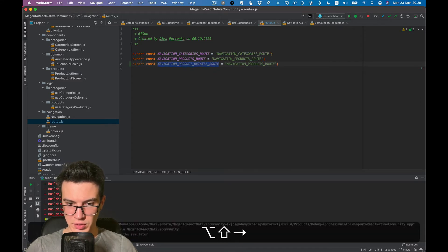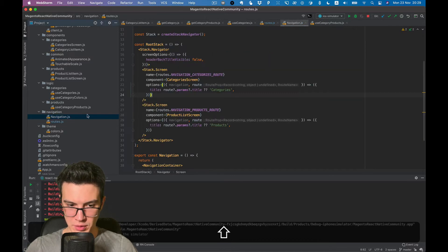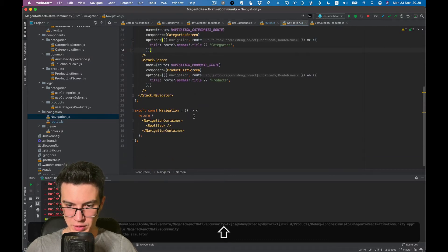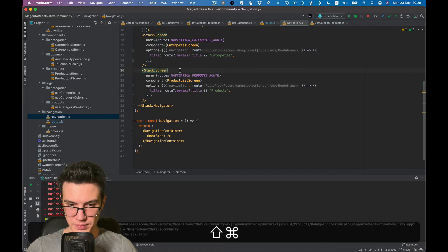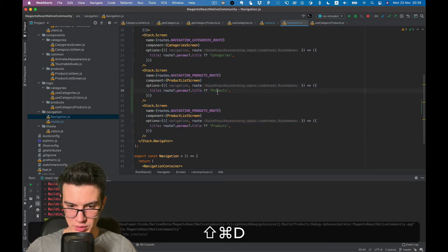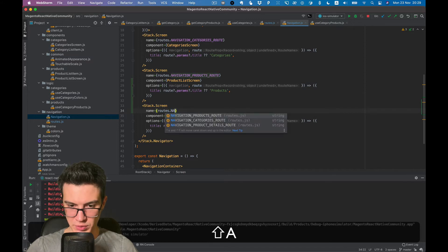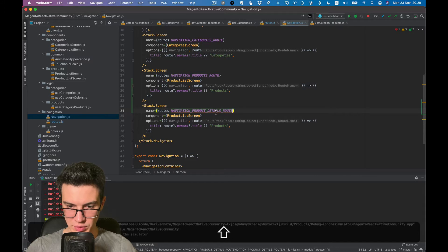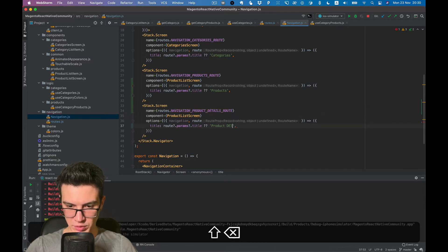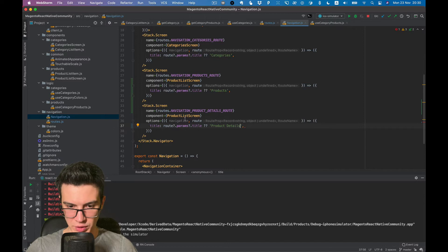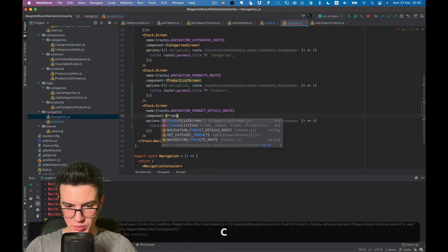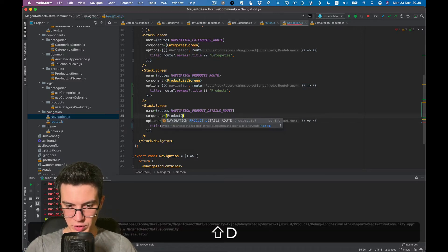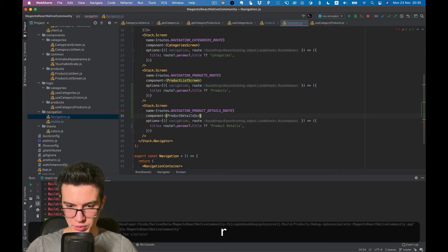And in navigation, let's simply duplicate the previous one. Product details. Okay, and now we need product details screen.